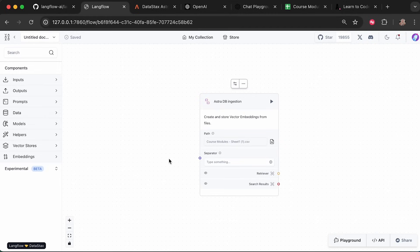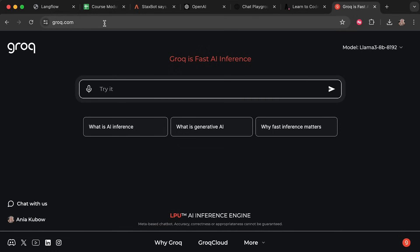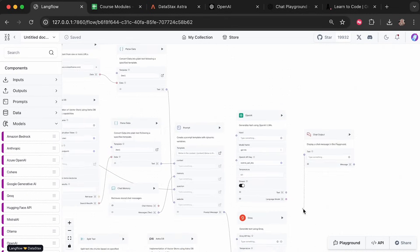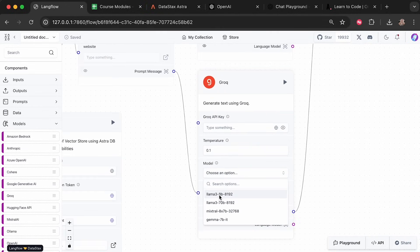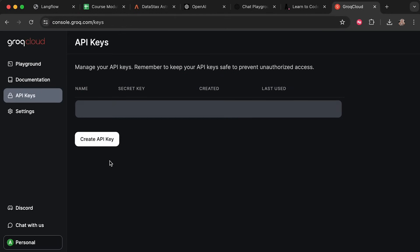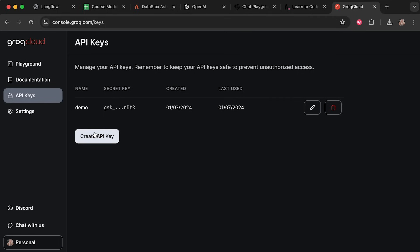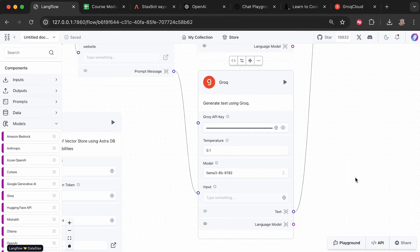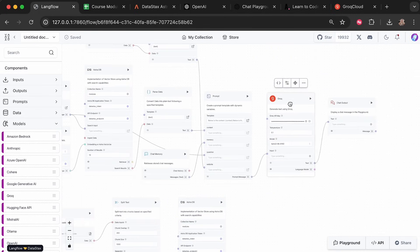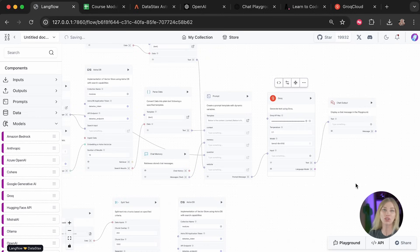To make our flow multimodal with multiple LLMs, I'll use Groq. I'll search for the Groq component, drag it over, unlink the OpenAI component and link up Groq in its place — same for the output. I'll select the Llama model and paste in my Groq API key, which you can get from the Groq API URL shown here. I'll delete the OpenAI component and test it in the playground — it works.